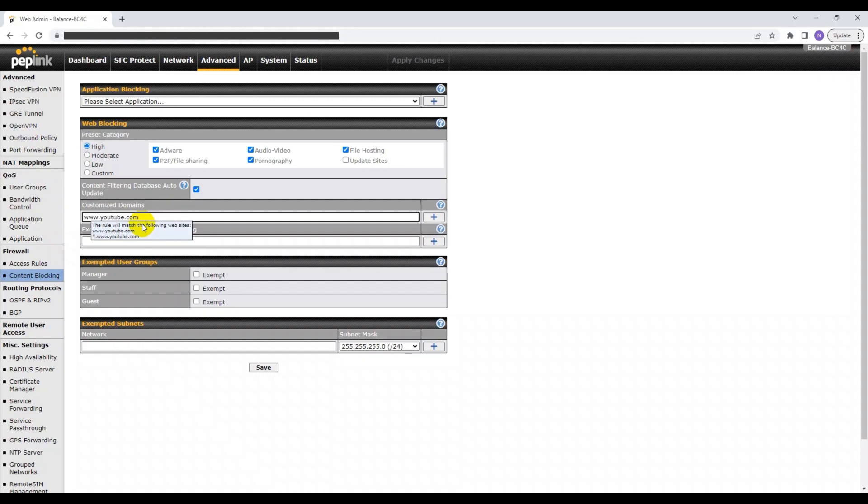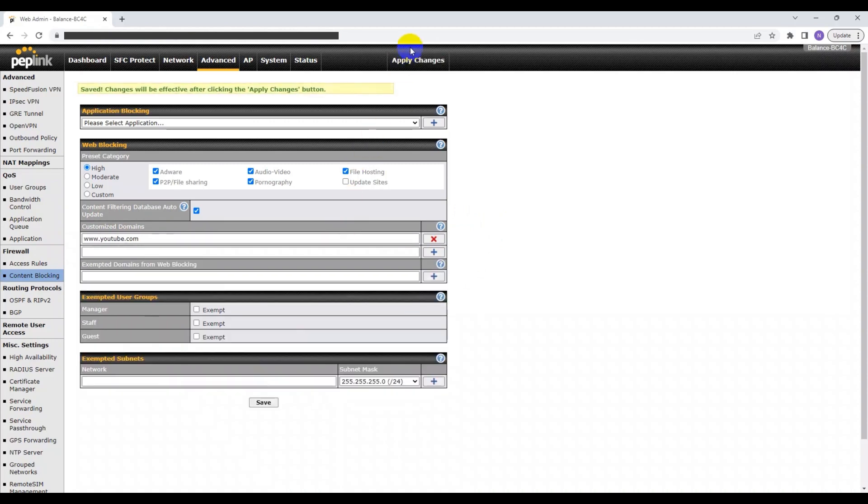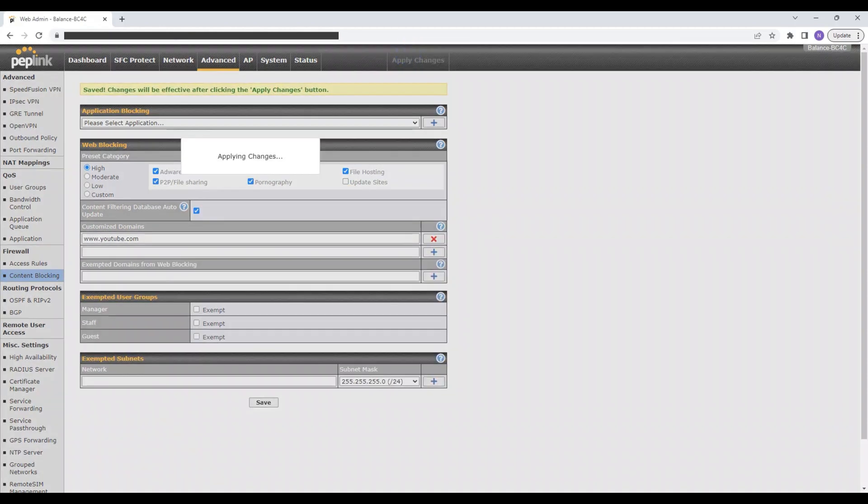This way, any user connected to my Peplink device will not be able to visit this site. Let's save and apply these changes to see if they have worked.